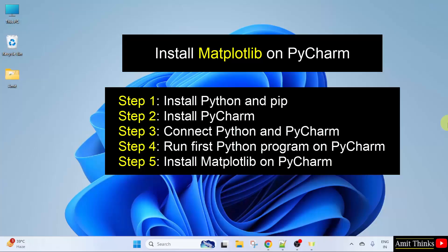At first, in step 1, we will download and install Python and pip. pip is a package manager used to download, install and manage Python packages. In step 2, we will install the open source version of PyCharm which is freely available — that is PyCharm Community Edition. Then in step 3, we will connect Python and PyCharm. In step 4, we will run our first Python program on PyCharm to understand how PyCharm works. Then comes the last step — to install matplotlib on PyCharm, so that we can begin with our first matplotlib program. Let us start with the first step.